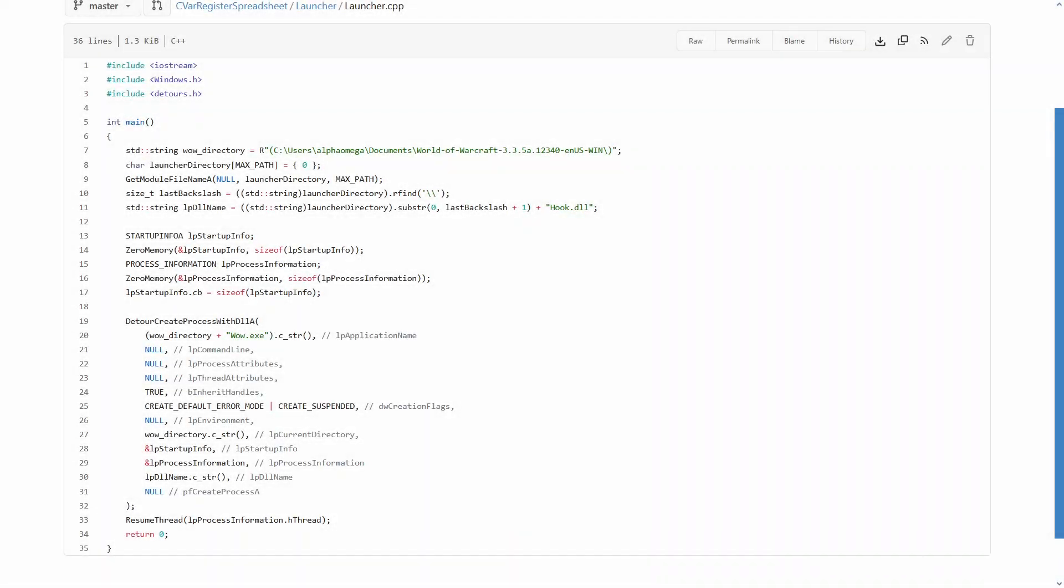And last but not least, here is a quick explanation of my code. The WoW directory is just the folder where wow.exe lies. You obviously have to change it to yours. Right below, the folder with the launcher is computed, and this way, I can also infer the absolute path of the DLL. As long as the launcher and DLL always remain in the same folder, it doesn't matter if the solution has been started as debug or release, or if the binaries are moved to an entirely new location. Below are the definitions of the structs for startup info and process info, as well as the call to start a new process with a DLL.